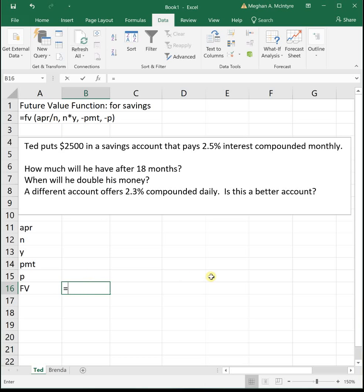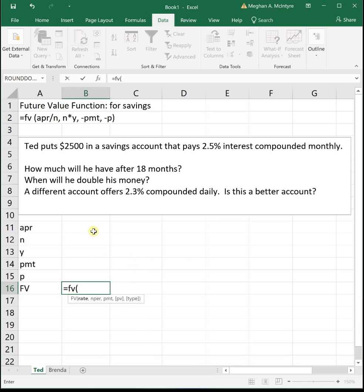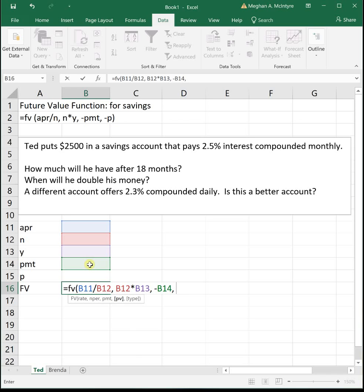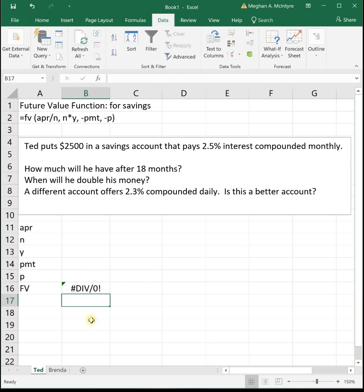So for this FV function, we're going to type in our formula, so equals FV parenthesis, and then self-reference the values exactly as they are written in the function. So self-reference the spot for APR divided by N comma N times Y comma negative PMT comma negative P closed parenthesis. So we're just putting this FV function into Excel using self-references for each of our different values. And once we get this in, the problems are pretty easy to work from here on. And it's saying divide by zero for now, that's fine. It'll go away once we start actually plugging in numbers.